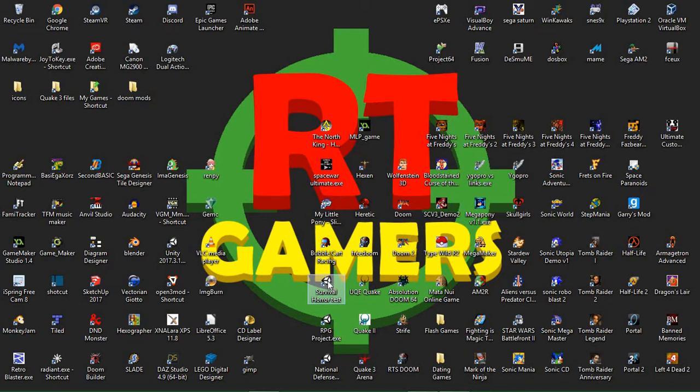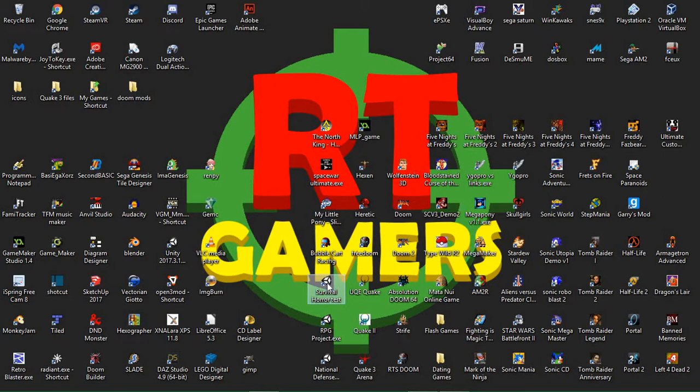It's called the Survival Horror Test. If you've played the original Resident Evil and Resident Evil 2, the old games, they have these fixed camera angle style gameplay. It's like looking through video cameras. I went ahead and built that in Unity, and let's check it out and see how it looks.